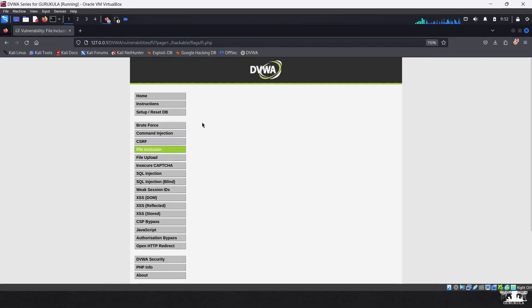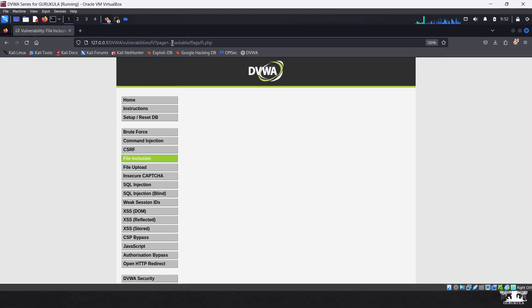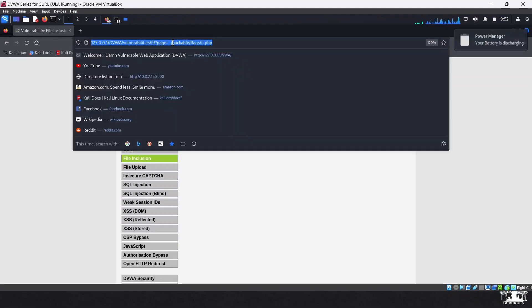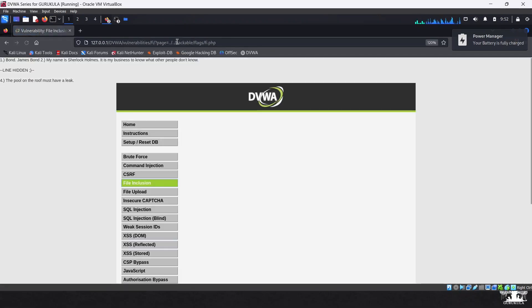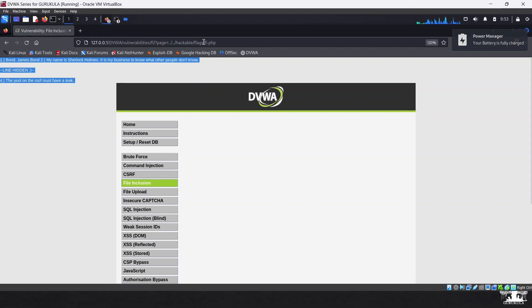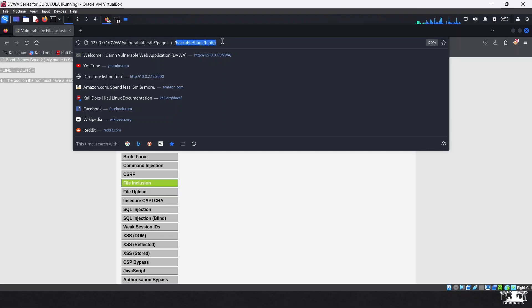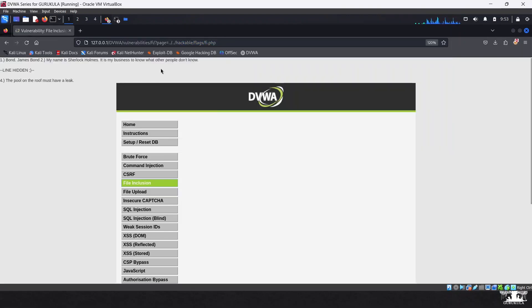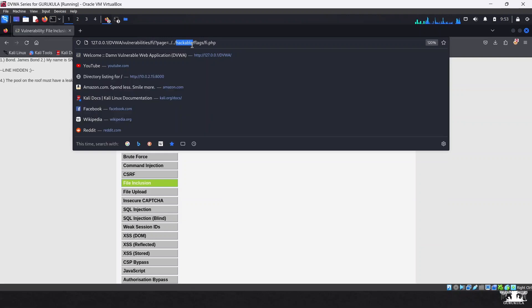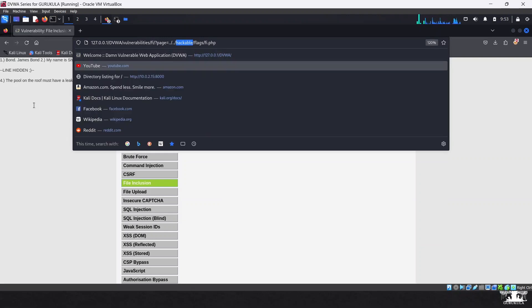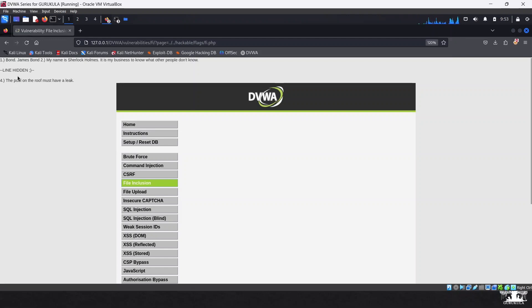A single escape sequence was not sufficient, so I added one more directory traversal sequence and hit enter. Now we can see the contents fetched from fi.php, which is present in the hackable/flags directory. We are including a file that is not part of the original DVWA structure but is present elsewhere on the server. The first quote is 'Bond, James Bond' and the second is 'My name is Sherlock Holmes; it's my business to know what other people don't know.'